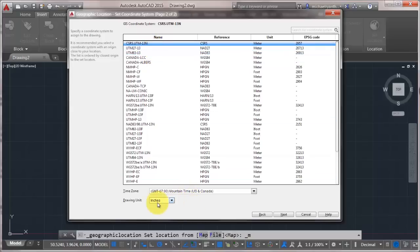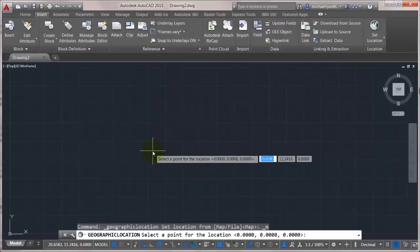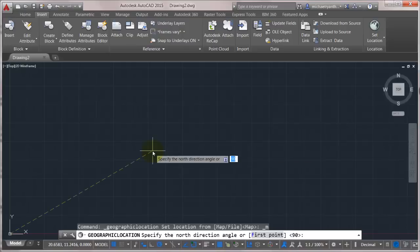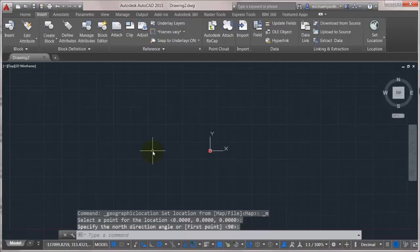I'm good with the time zone. Drawing units of inches is fine. We'll click next. And now it's going to ask for where I want to insert this. So the default is 0, 0, 0, which works for me. And the north direction is 90, which also works for me. So I'm just going to set the defaults.